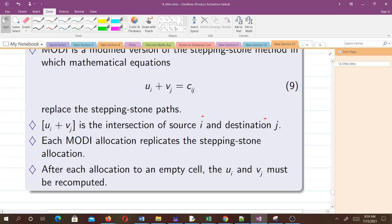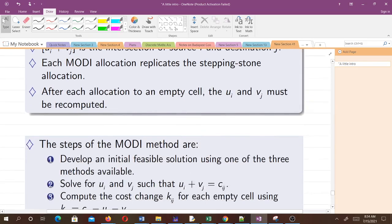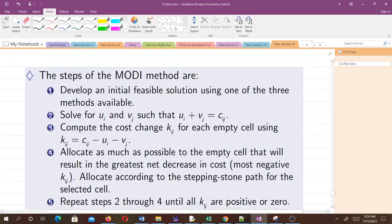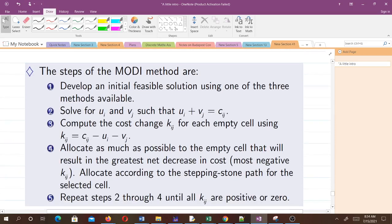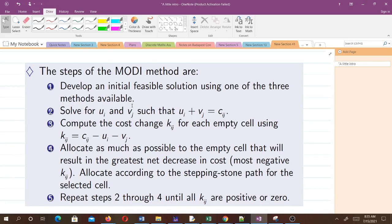The steps of the modified distribution method are: First, develop an initial feasible solution using one of the three methods available.